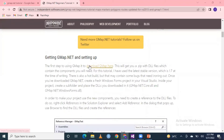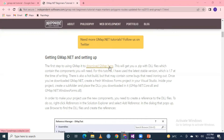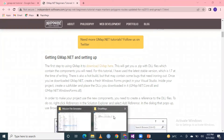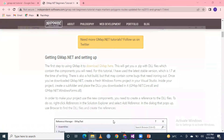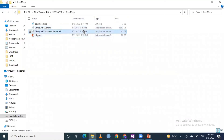The first step to using GMap is to download GMap. GMap is GMap.NET, not Google Map. Now we will download it. We have two DLL files: GMap.NET.Core.dll and GMap.NET.WindowsForms.dll.